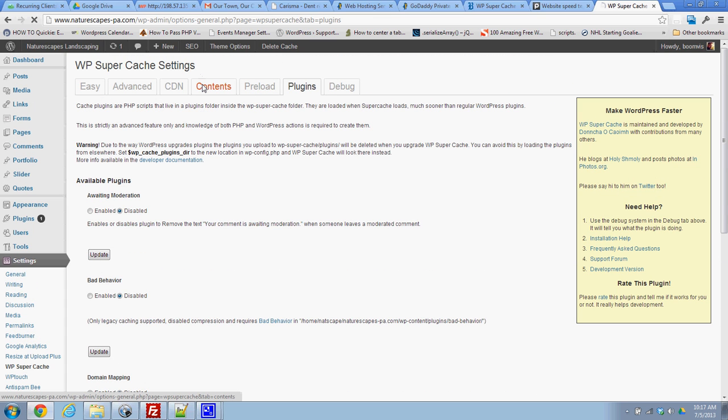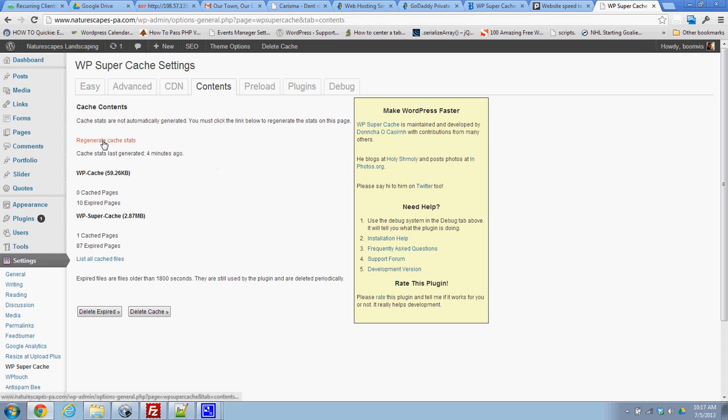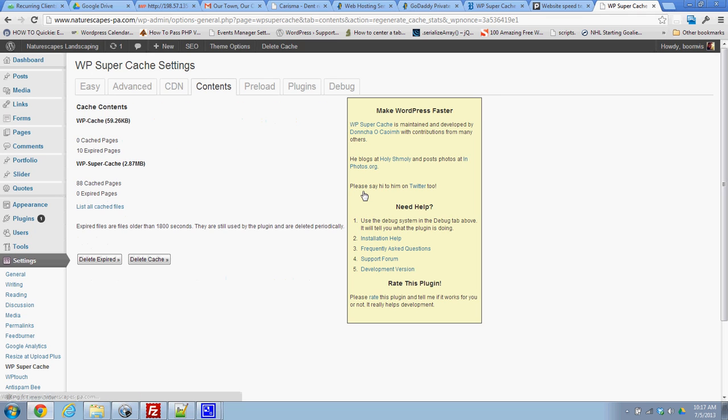So now if I go back here to contents and I can click this, regenerate cache stats, I'll see that I have now 88 cache pages.